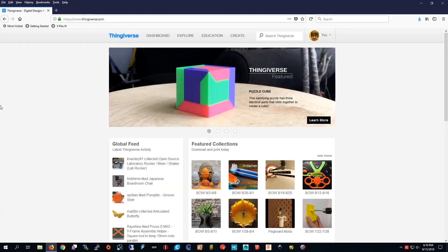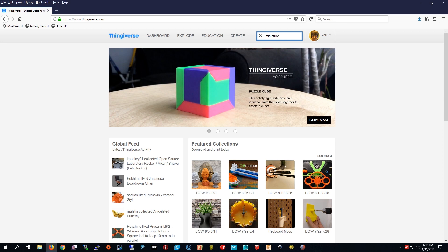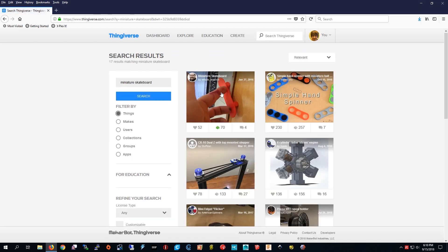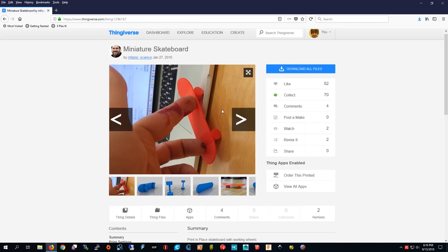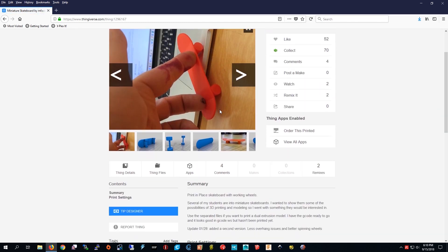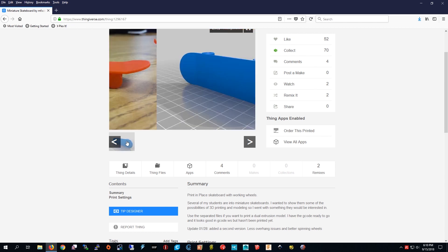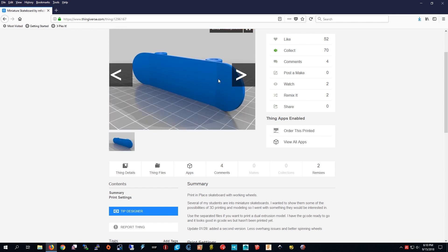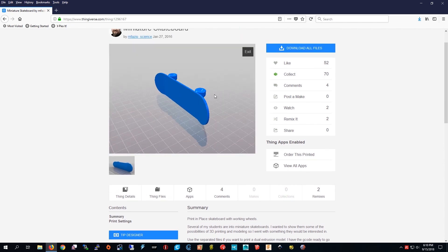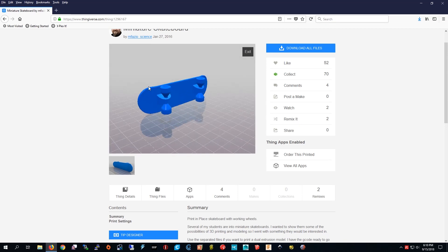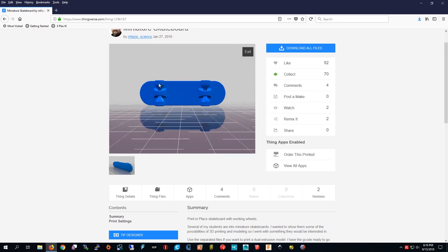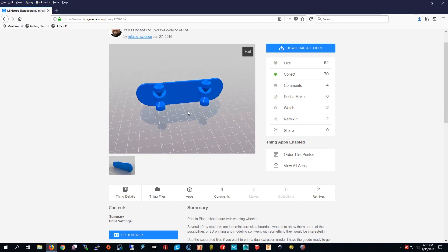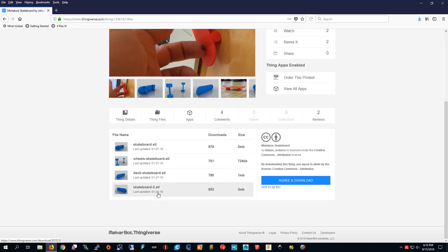Okay, I'm on Thingiverse and I'm going to search miniature skateboard. I think the first one looks pretty cool so I'm going to print that one. I think you can move the wheels so now I'm going to view it. It looks pretty cool so now I'm just going to download that one file.